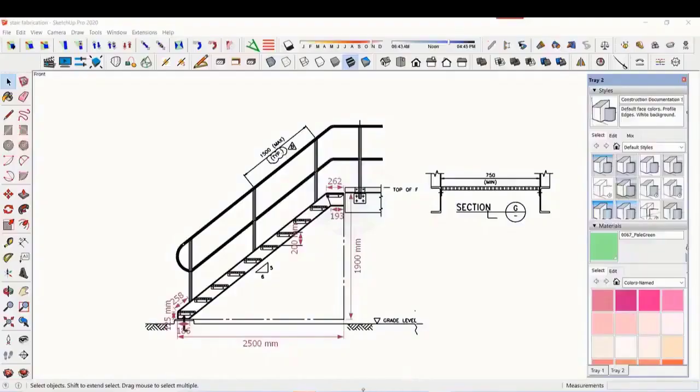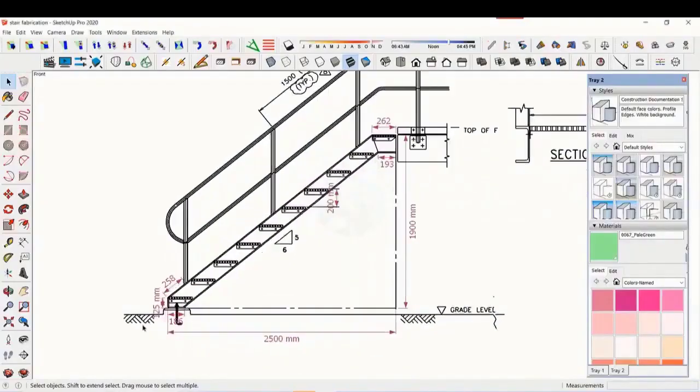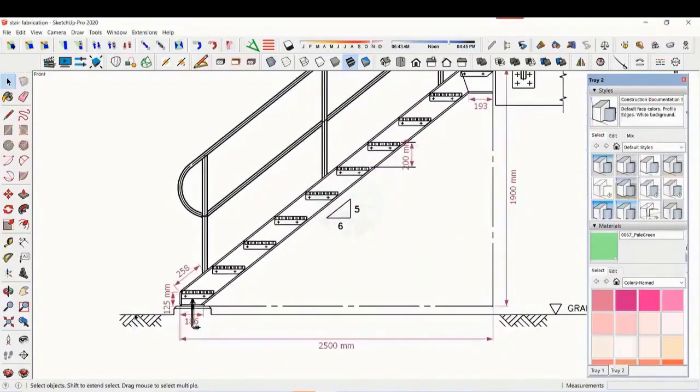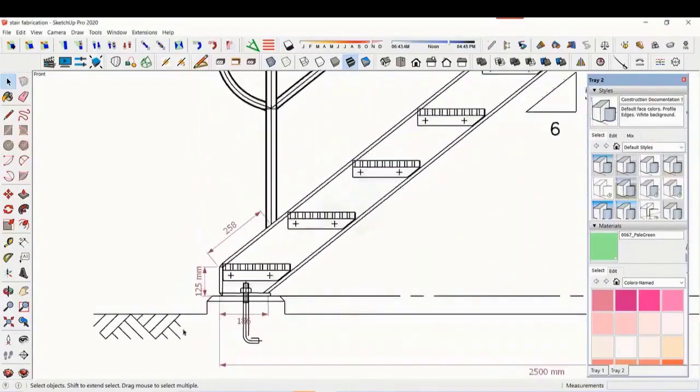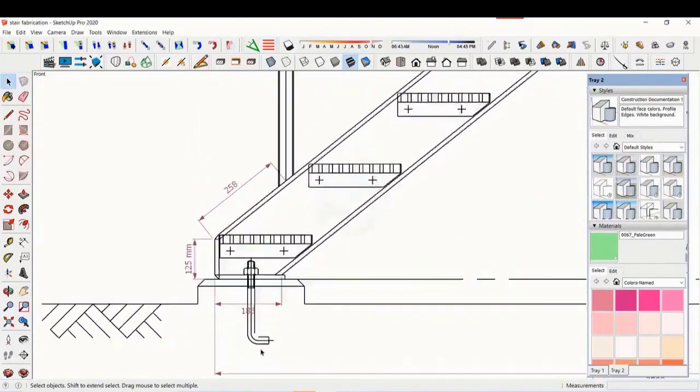In this tutorial, we will learn how to read and fabricate a staircase drawing. This is a standard drawing of a staircase.